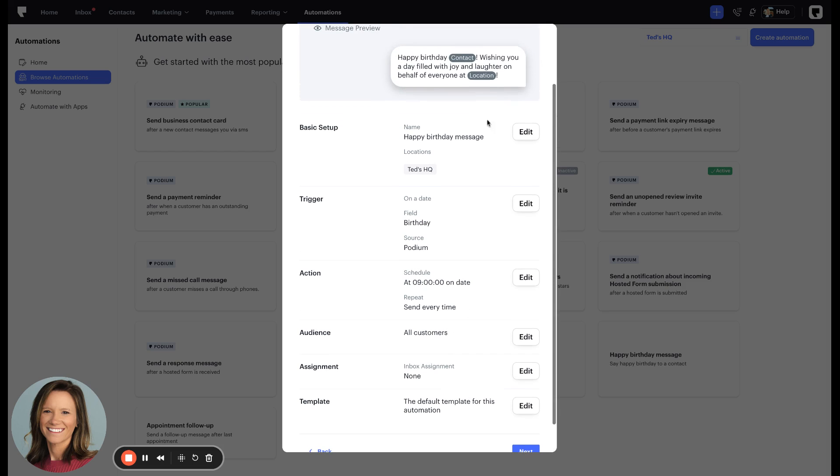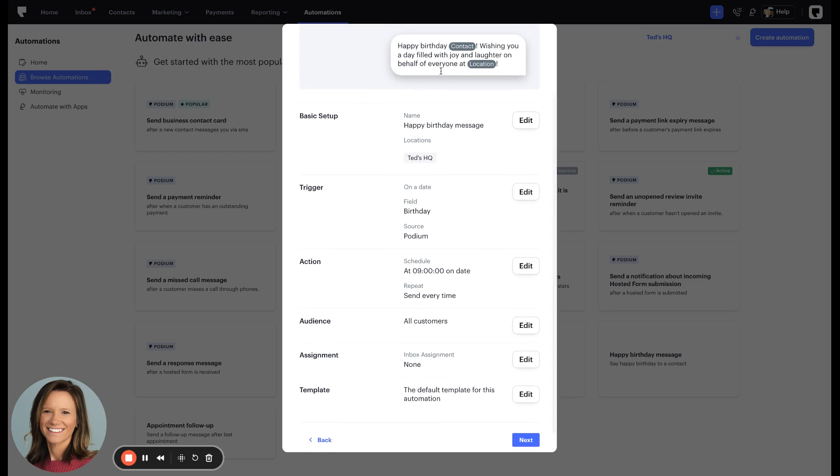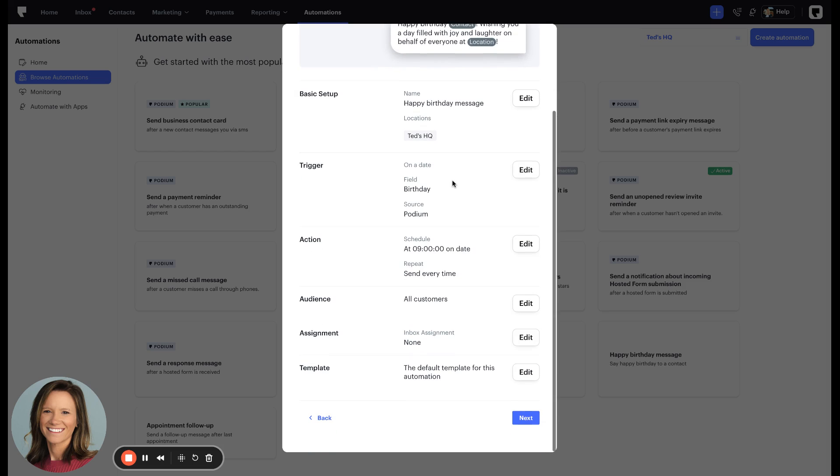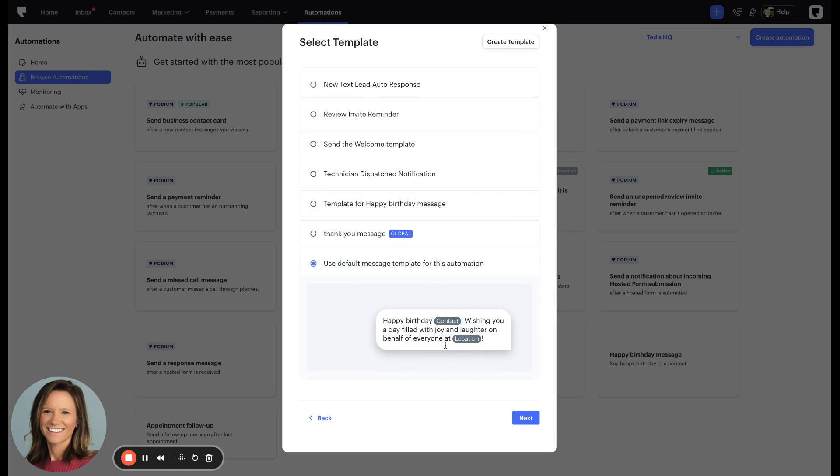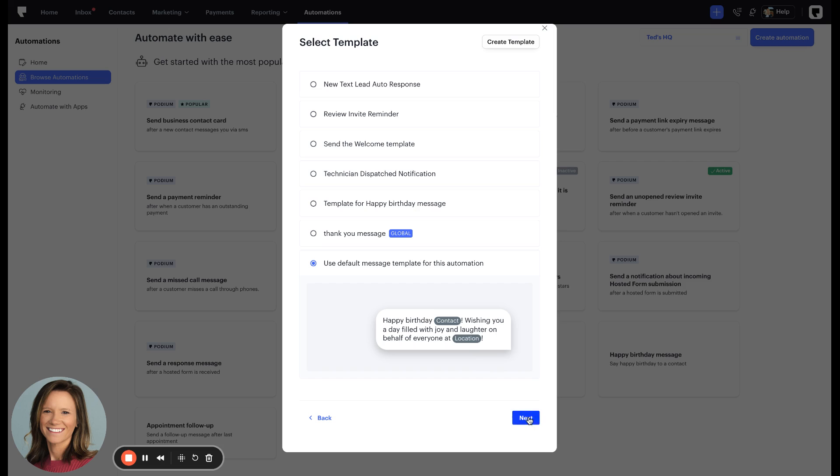You can also adjust the messaging template that is sent to customers. This gives you the ability, if you wanted to go in and edit this and change it to a marketing-based message towards your customers to say give 15% off because it's their birthday and you want them to come into your business, you can do that here.